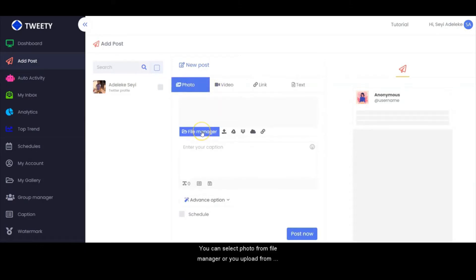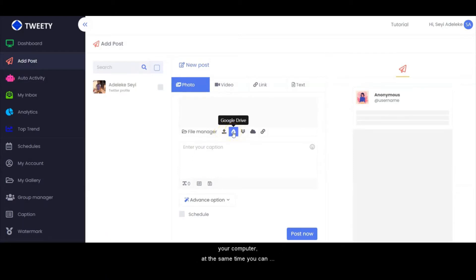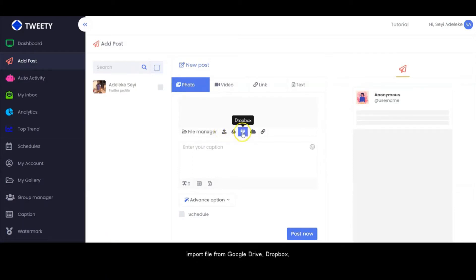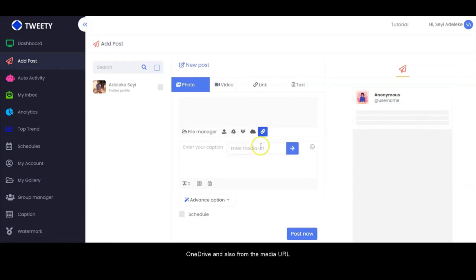You can select a photo from the file manager or upload from your computer. At the same time, you can import a file from Google Drive, from Dropbox, from OneDrive, and also from the media URL.